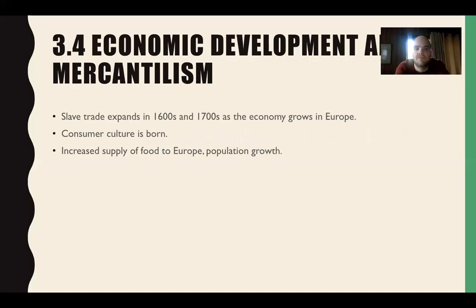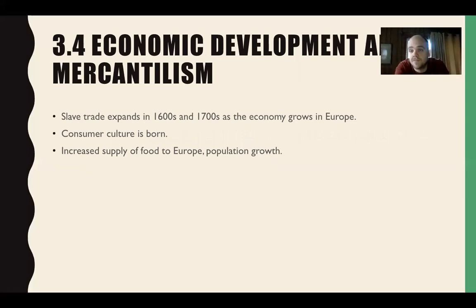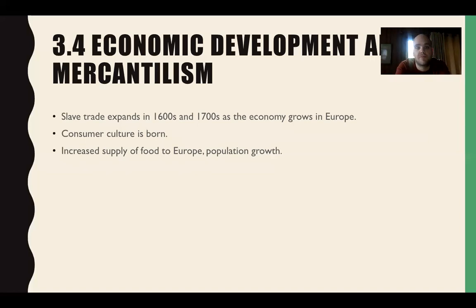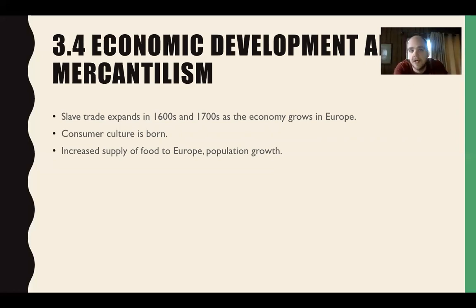Section 3.4 covers economic development and mercantilism. Mercantilism is when governments look to maximize exports and minimize — in a perfect world, eliminate — imports. It's a zero-sum game: if I'm importing things from other countries, I have to pay for them. So if I'm France or England pushing a mercantilist policy, I'm looking to maximize how many colonies I have and how many resources I can get, so I can make things back in my own country and don't have to import from foreign markets.